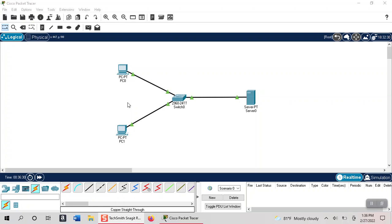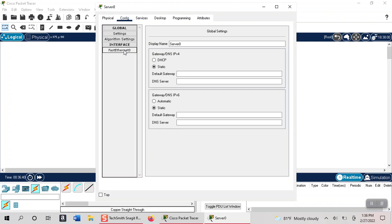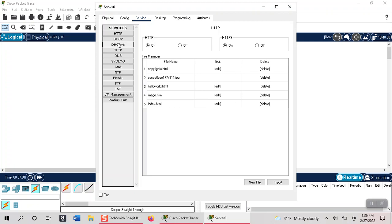So we're going to go in here and click on our server and configure it for DHCP. The first thing we need to do is give it an IP address, so we're going to go 192.168.1.1 and it has a subnet mask of 255.255.255.0. Next we're going to go ahead and set up our DHCP service.